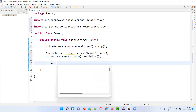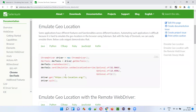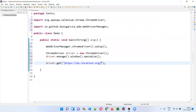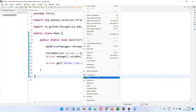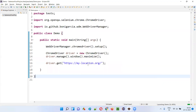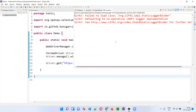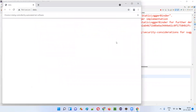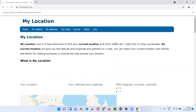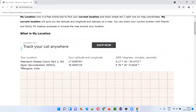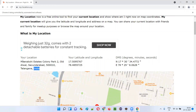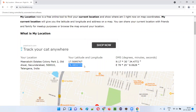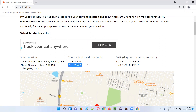Then driver.manage().window().maximize(), and driver.get() to open the application URL — https://mylocation.org. Based on the geolocation it will give you the location where you are. I'll run the script. It opens Chrome, maximizes, and opens the URL. You can see it has opened mylocation.org and clearly shows I am in Telangana state, India, at some location — with my latitude and longitude displayed.